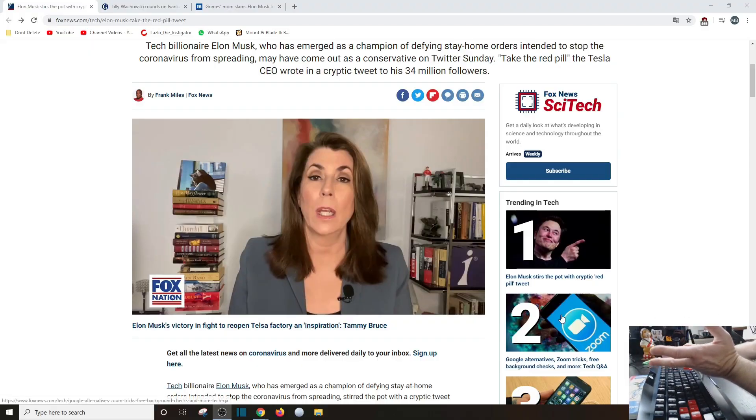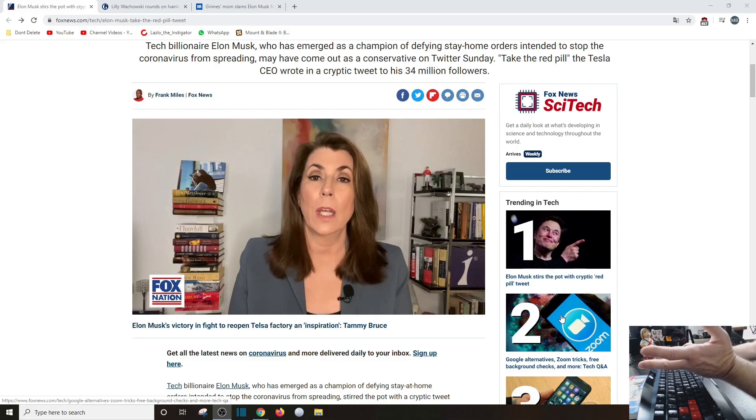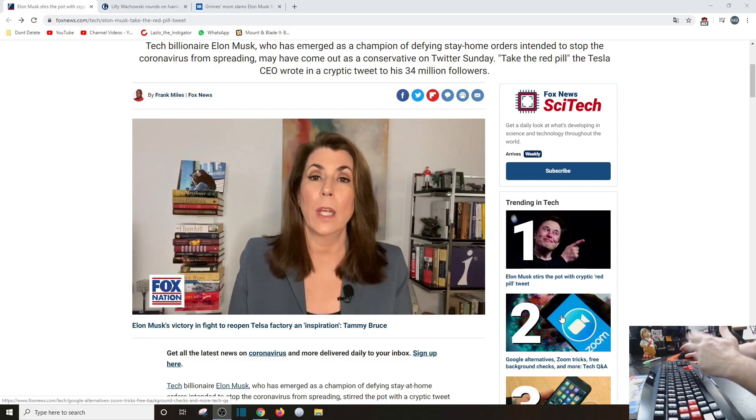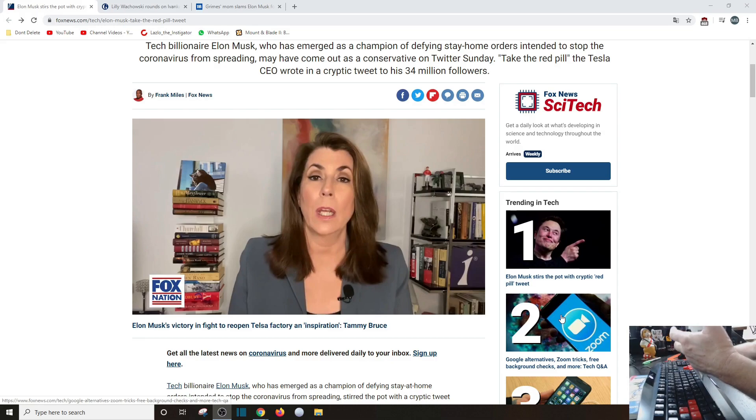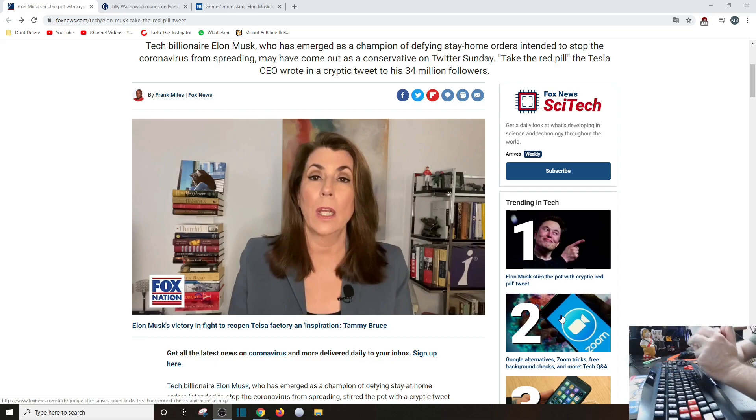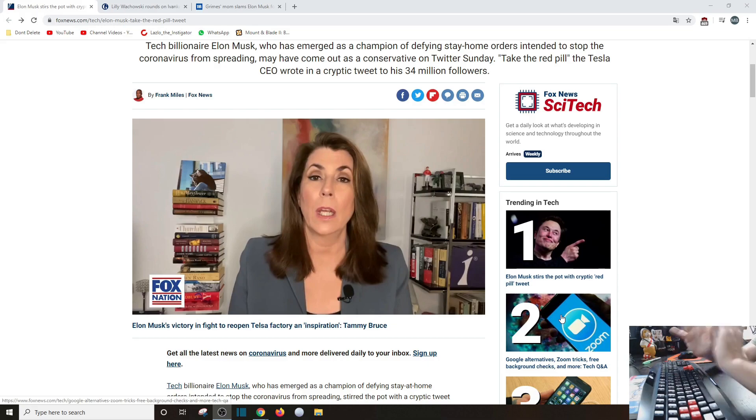So in this instance, Elon Musk just didn't become conservative overnight. Maybe he is dipping his toe on the right, but it's going to take a long time for him to develop this, I guess, new ideology if that's the case, which I don't necessarily believe.